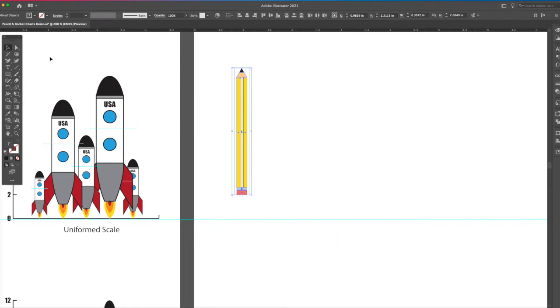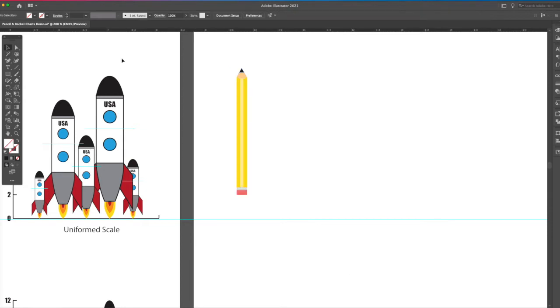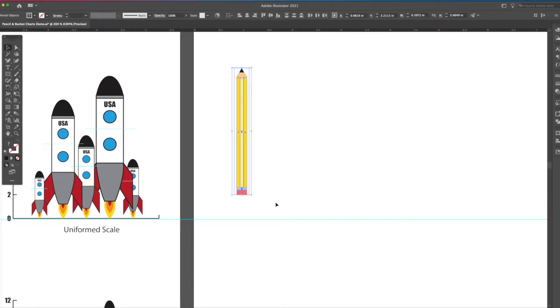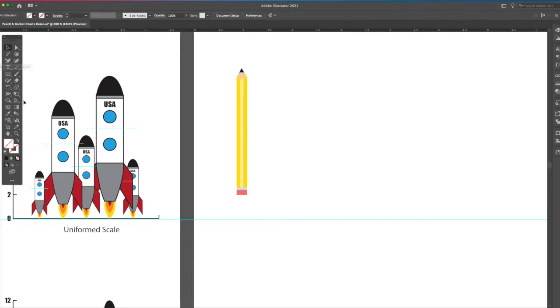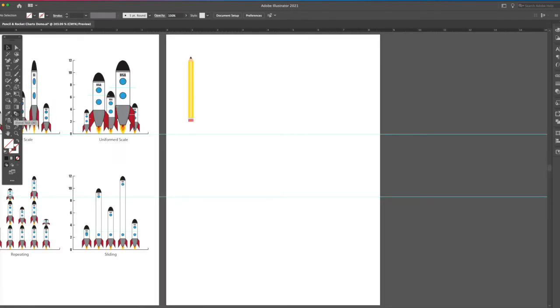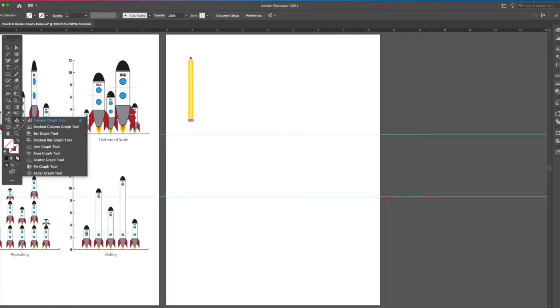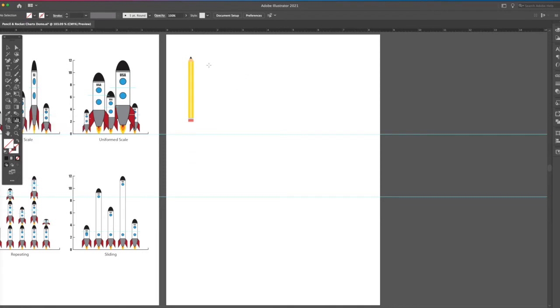All right, so now that we have this item, we want to make the graph to assign it to. So let's zoom out. What I want to do, take your graph tool here, drag about the size you want the graph to be,